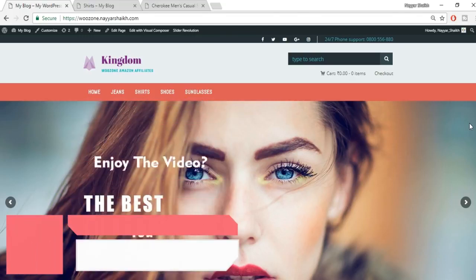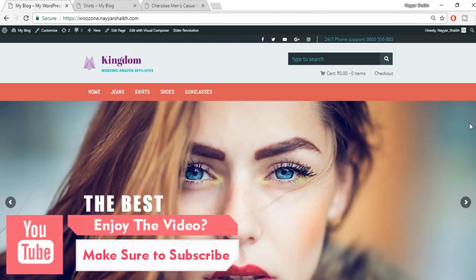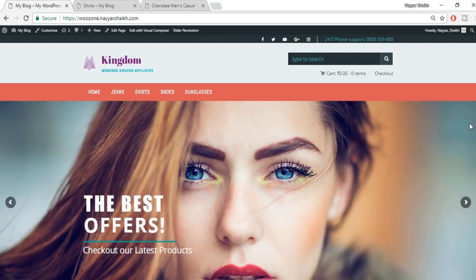When you import from Amazon, it will do everything for you — import the description, import the images, import the variations, the price, and obviously you can edit everything. You'll be saving a ton of time and money. As I said, you can make a lot of money if you really do it sincerely.